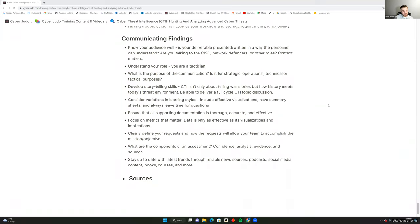Consider the variations in learning styles — have effective visualizations, summary sheets, and always leave time for questions. Getting everybody on the same page on CTI strategy is incredibly important. Ensure documentation is complete, accurate, and effective. Focus on the metrics that matter — data is only as effective as its visualizations and implications. Ask: why is this graph important, and how does it affect operational capacity? Give executives and CISOs directly what they're looking for.